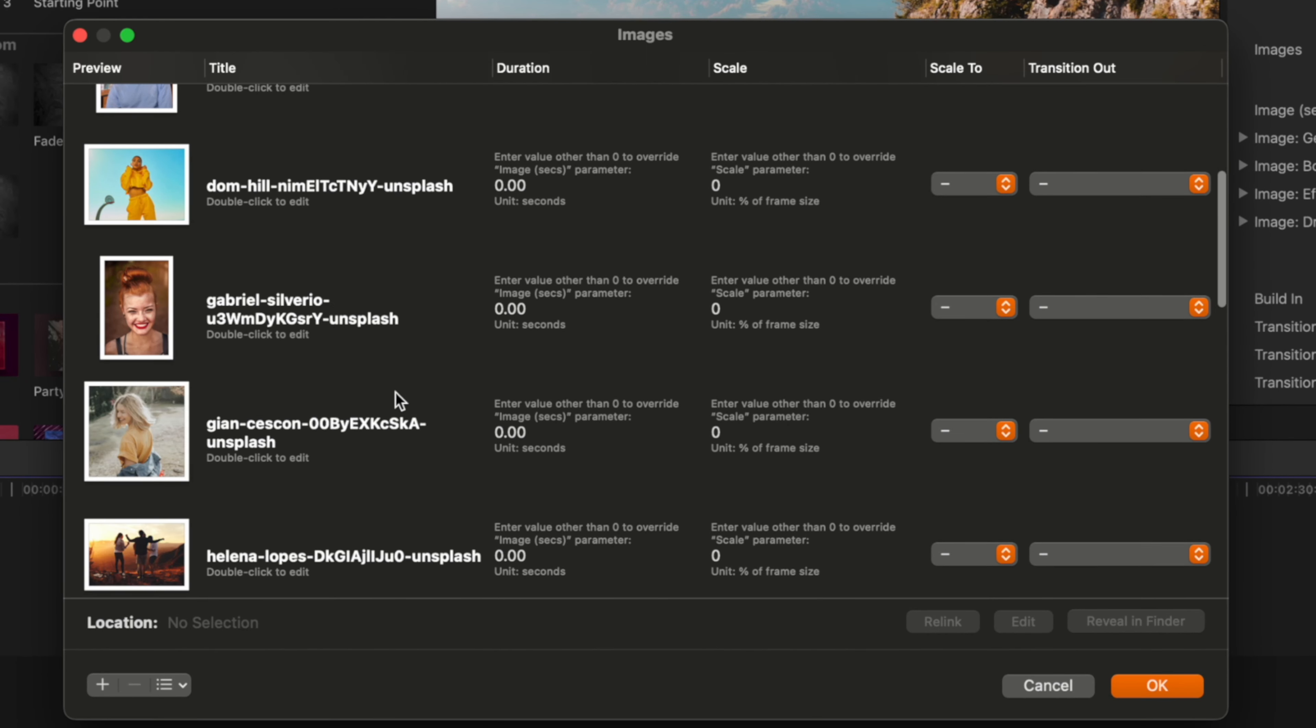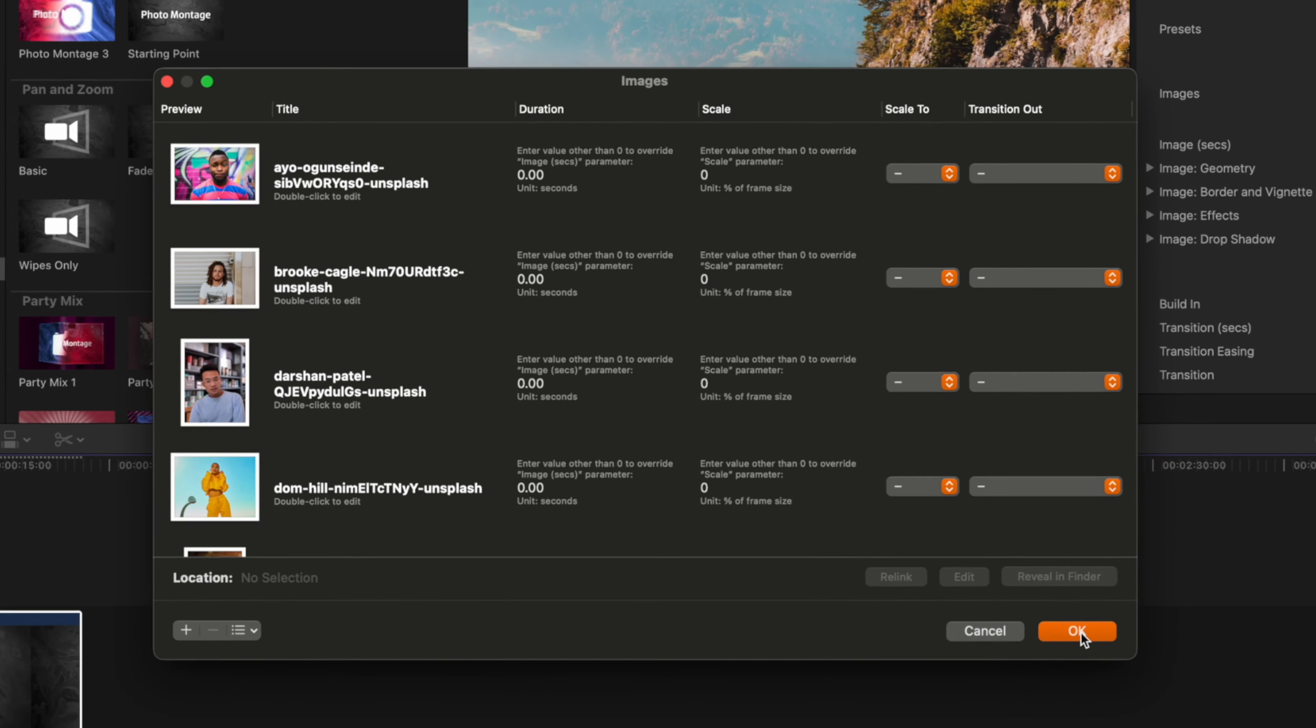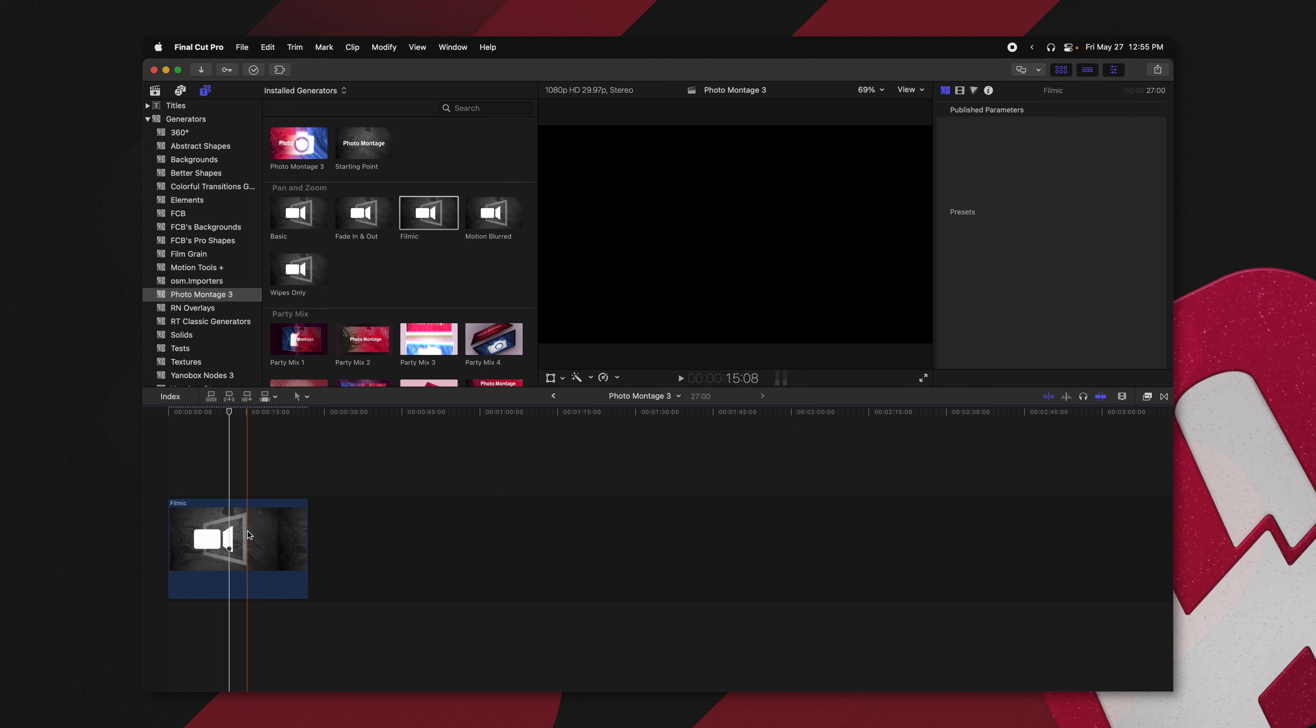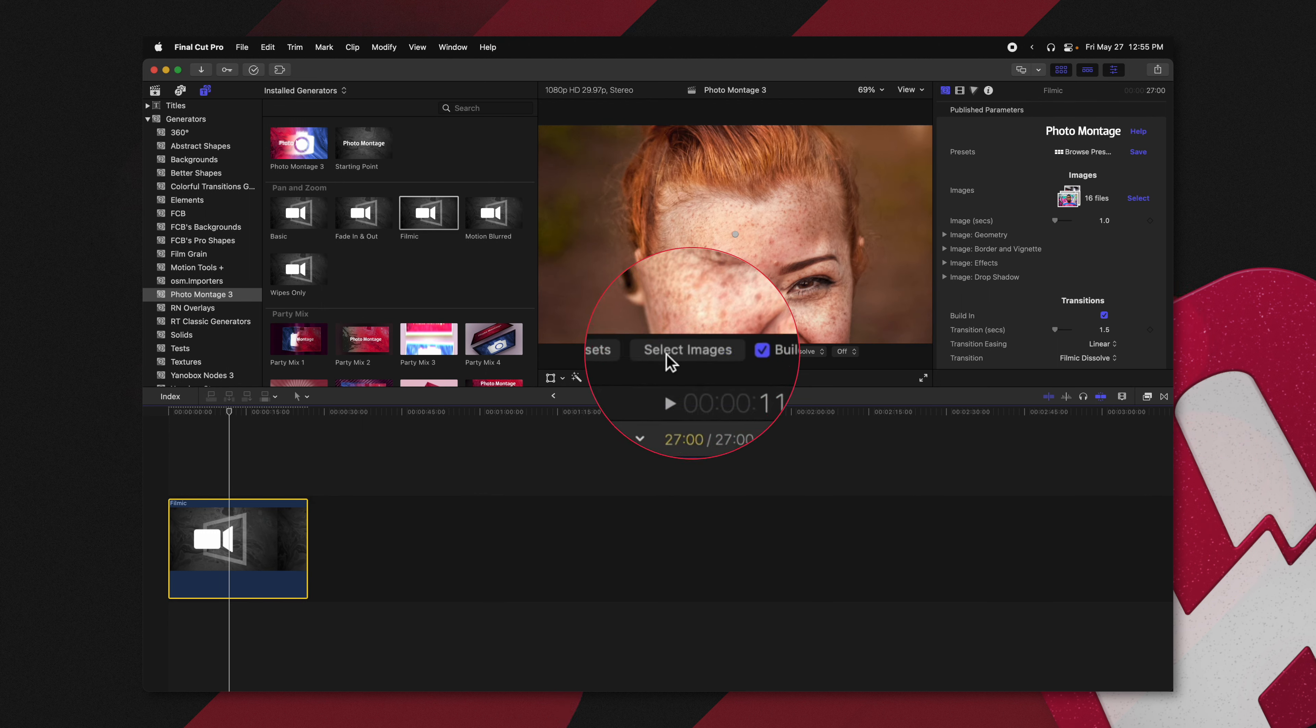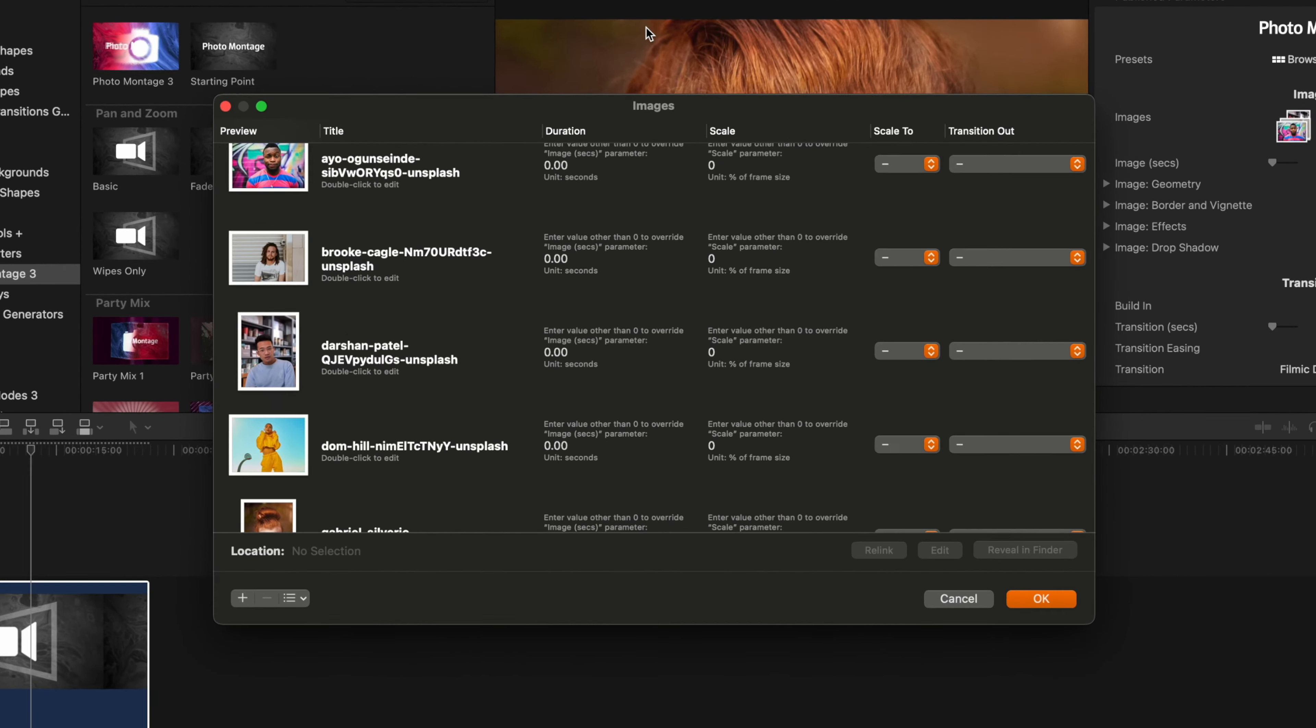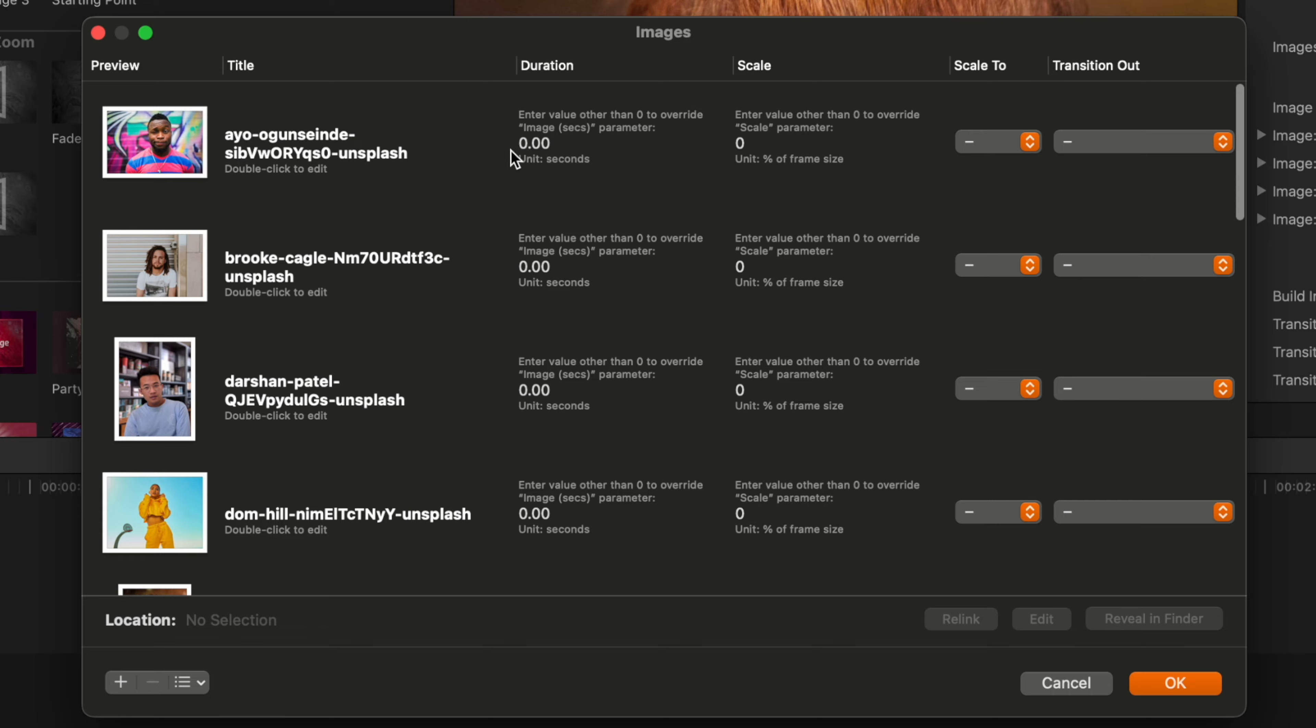And it's going to bring up this handy dialog window. This dialog window is going to give you a lot of control over each of your photos. Now, if you happen to close this dialog window, you can easily open it by selecting your generator. And you'll find this Select Images on Screen control right here. So I'm going to go ahead and click that again. And once again, we can see all of our photos.